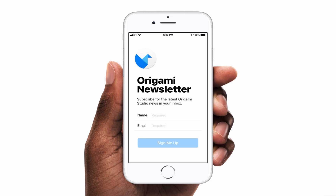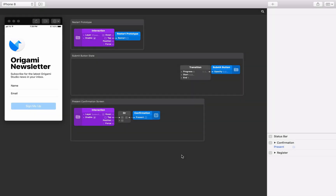Download the tutorial start files to follow along as we rebuild this prototype. The text field component allows Origami to capture text input. As you interact with this component, you'll be able to use your computer's keyboard to input text. When connected or exported to Origami Live, you can also use the device's native keyboard.